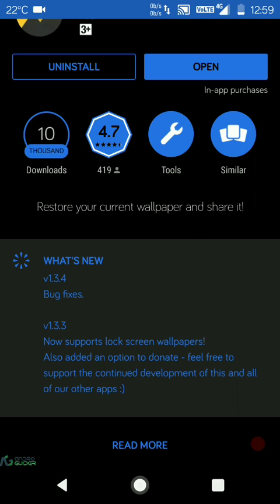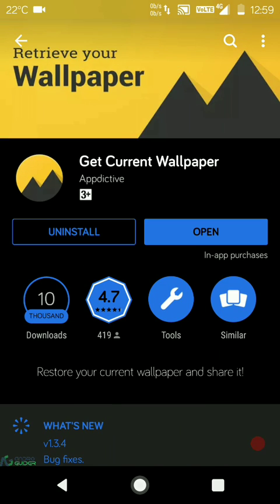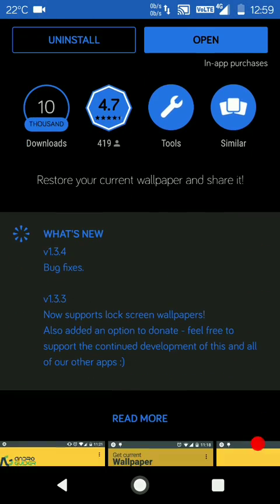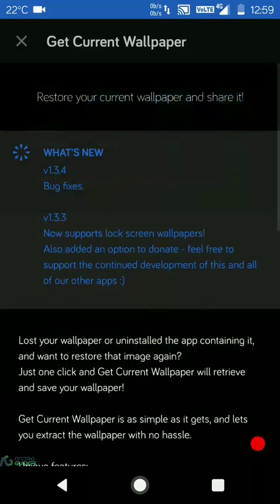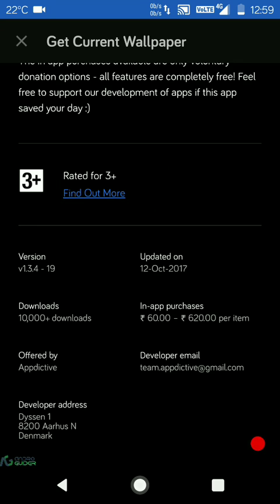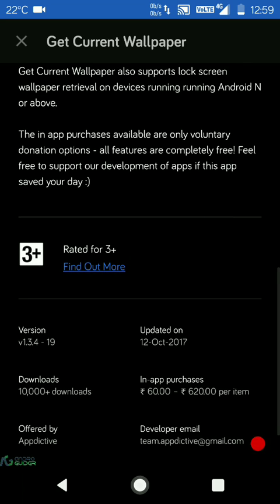The last thing I'll mention before closing off is that you might see this in-app purchases feature, but I'll just tell you that none of the features in the application are paid. The in-app purchases are voluntary donation options which the app developer has included.